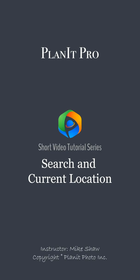Hello everyone and welcome to the short video tutorial series of Planet Pro. I'm Mike Shaw. In this video, we'll talk about the search and the current location features.